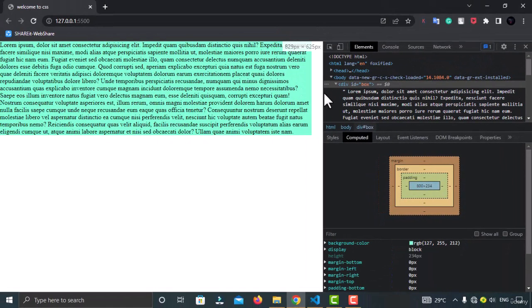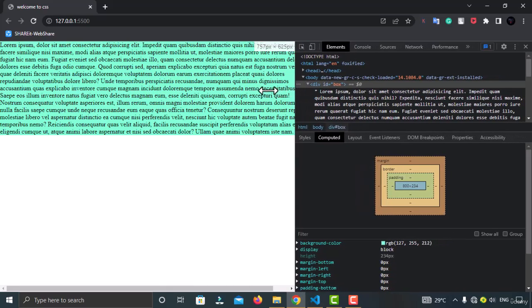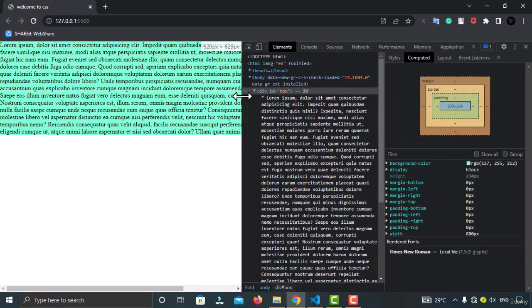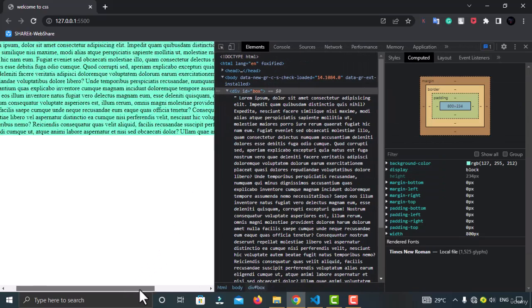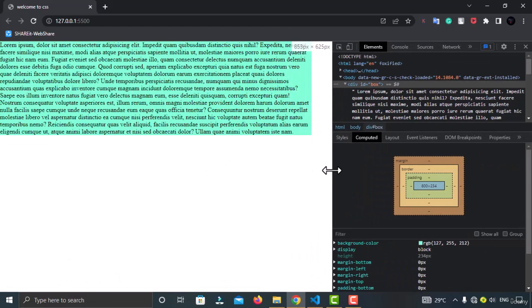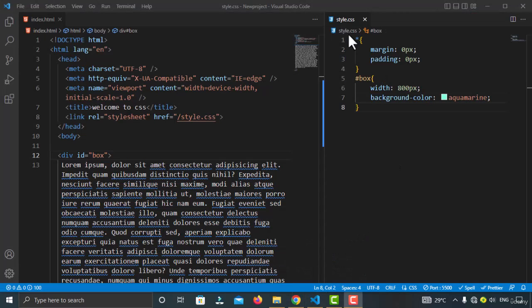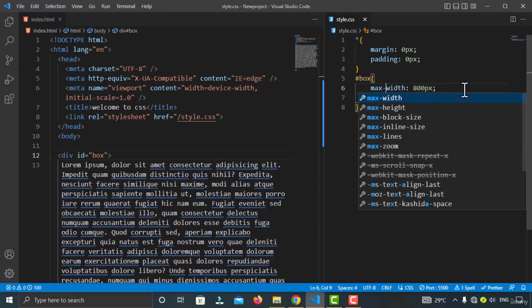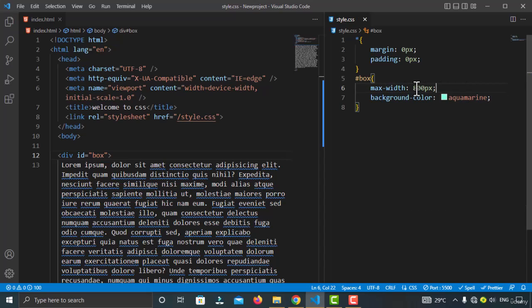If I try to minimize the browser window, a scrollbar is added. If you don't want this behavior, you can use max-width instead. Here I've specified max-width for the box as 800 pixels — meaning it should not be more than 800 pixels.